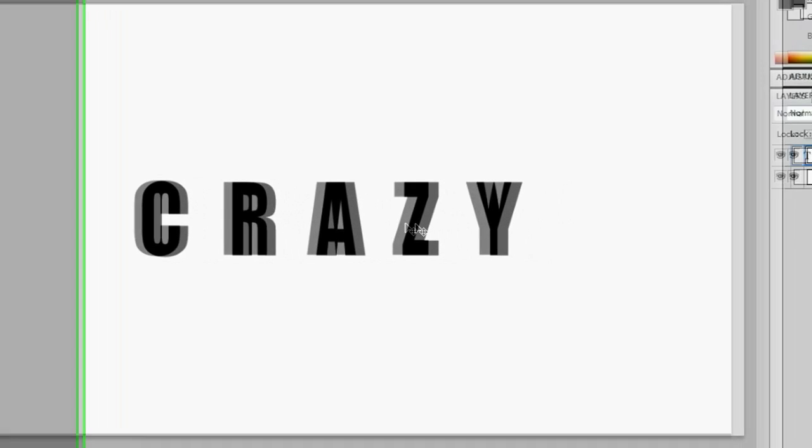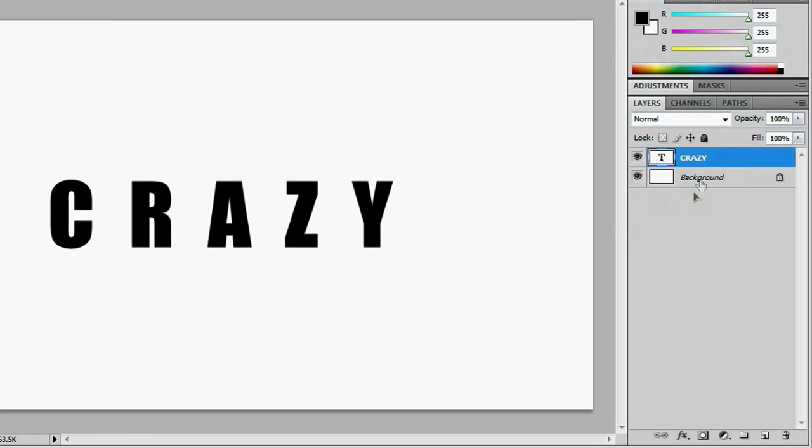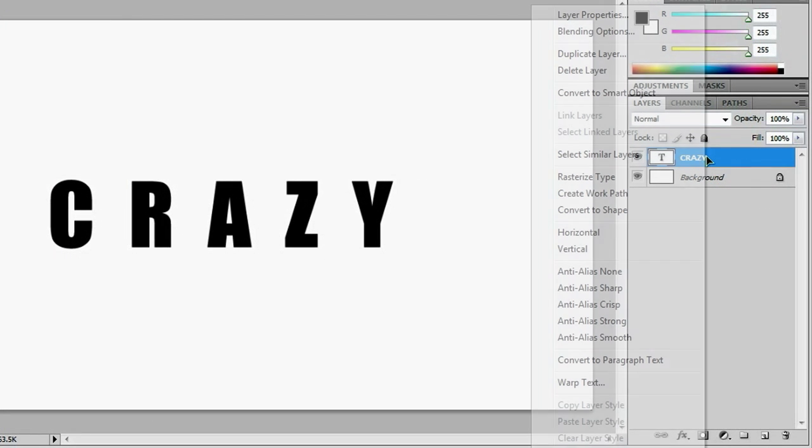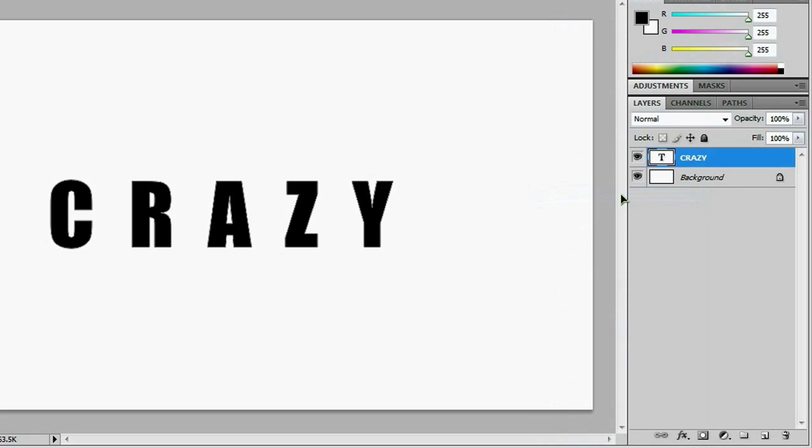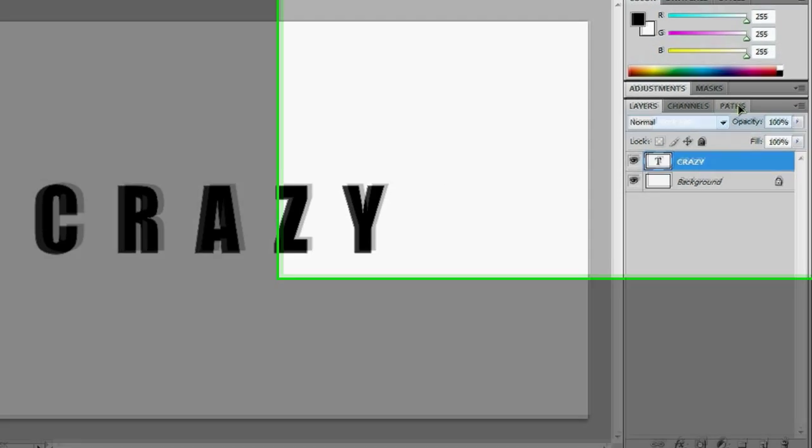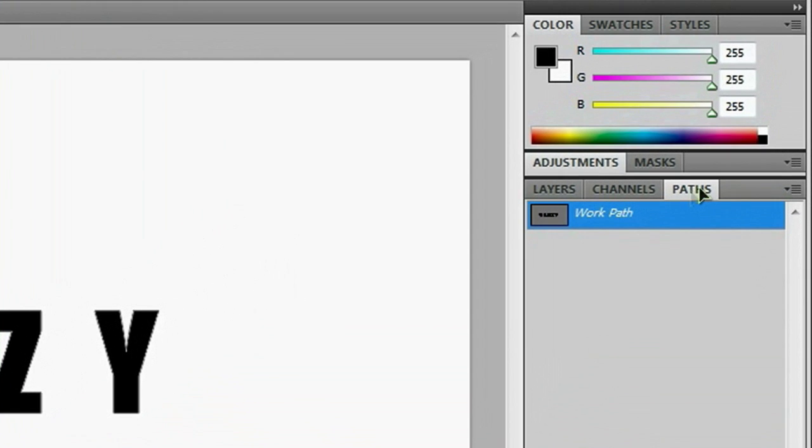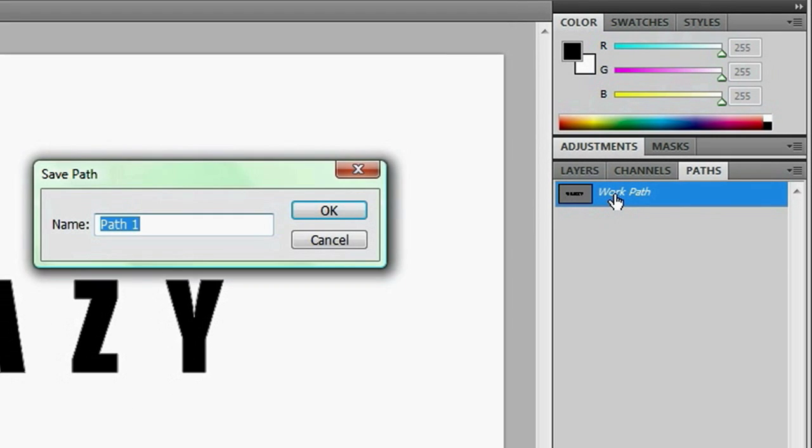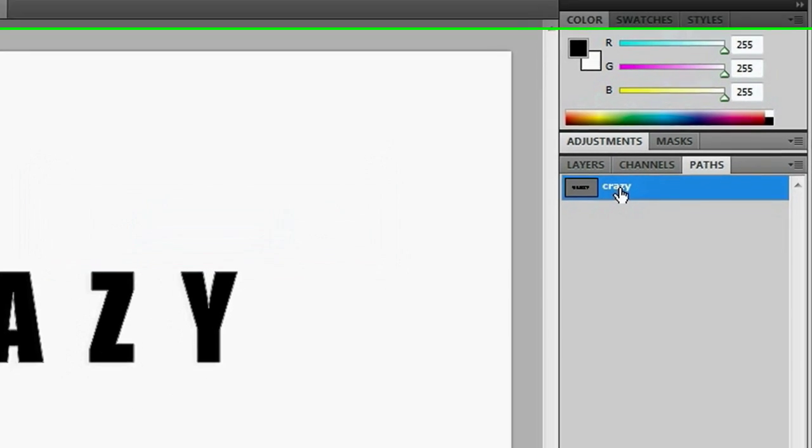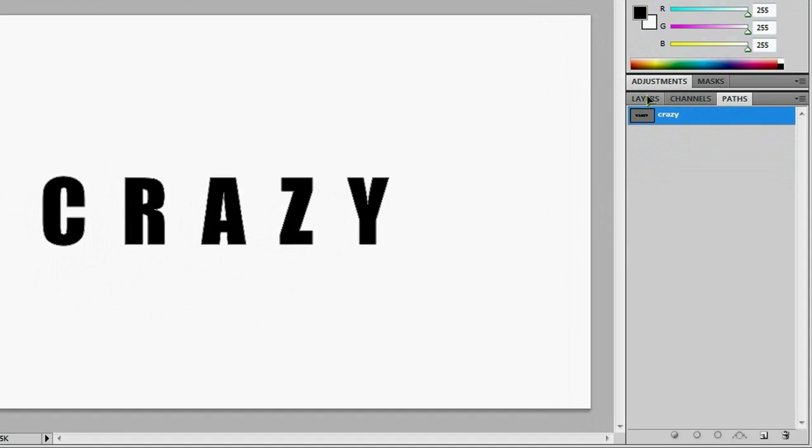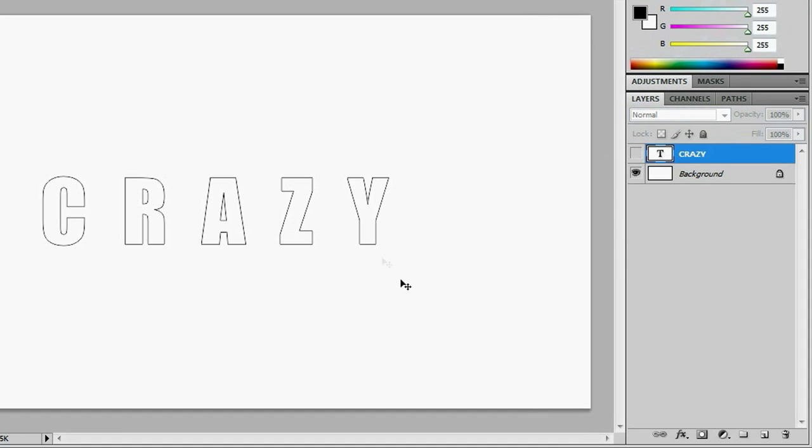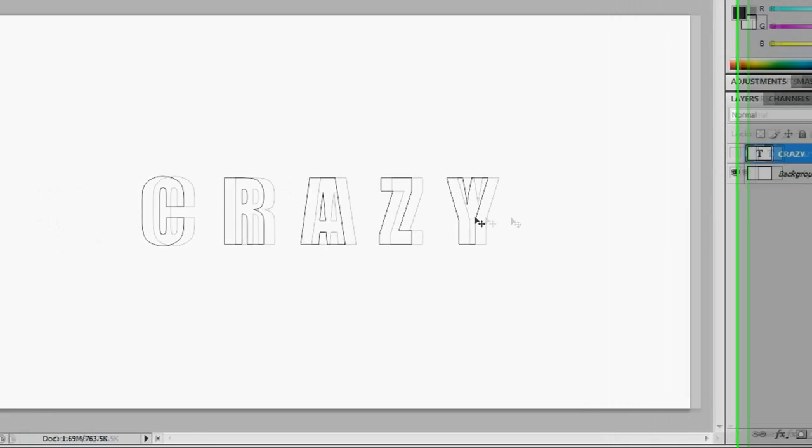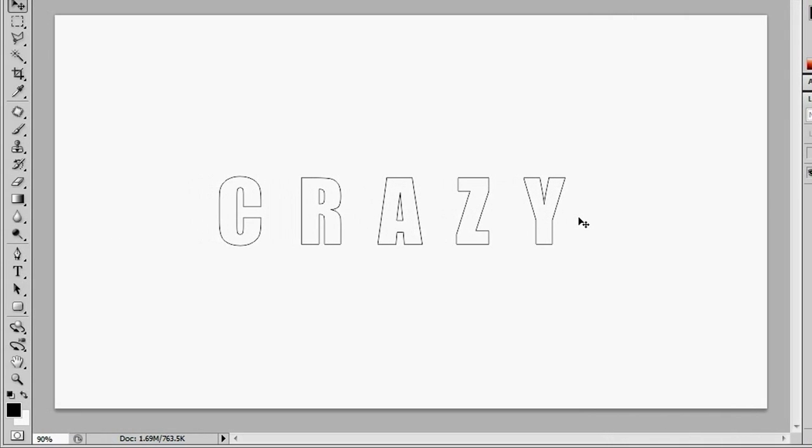So now that we have our word, what we want to do is right click it and go down to create work path. And you didn't see much happen over here, but if you go to our paths channel, you'll see that it has a work path right here and you want to double click it and name it crazy. And if you go back to our layers, you can turn off the word crazy and you see that we've actually got this outline of the word that we made just a second ago.